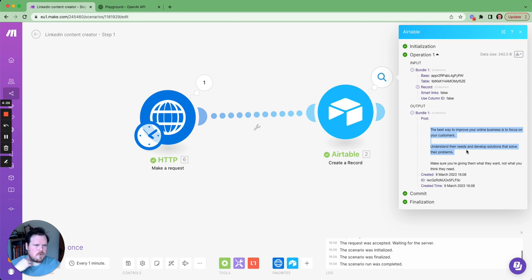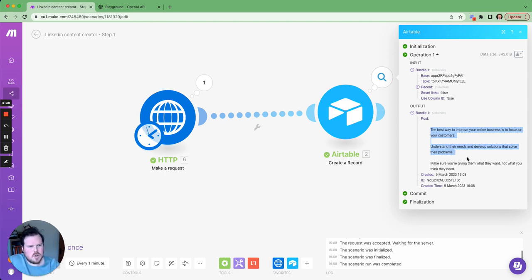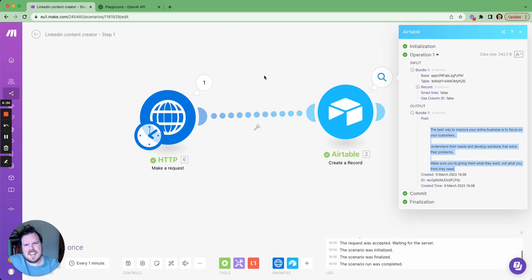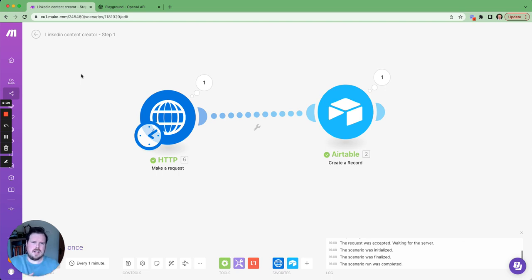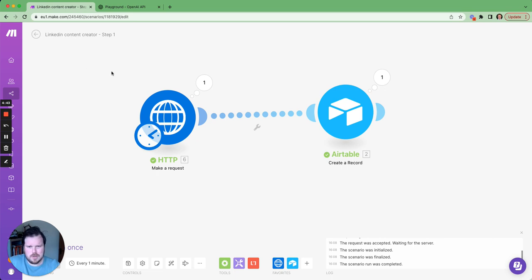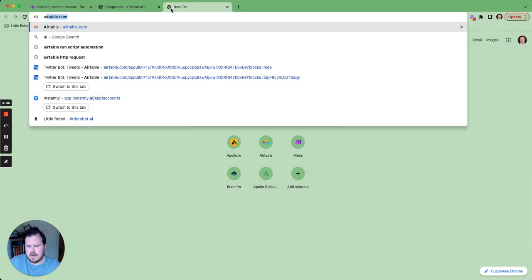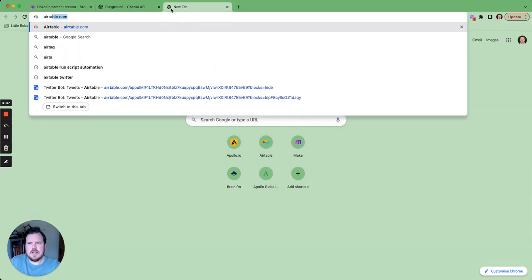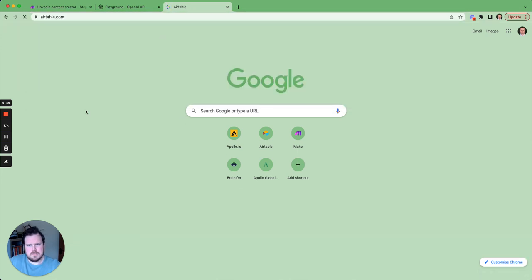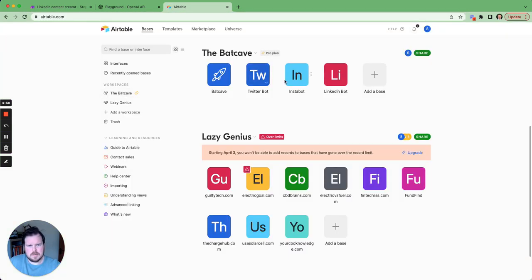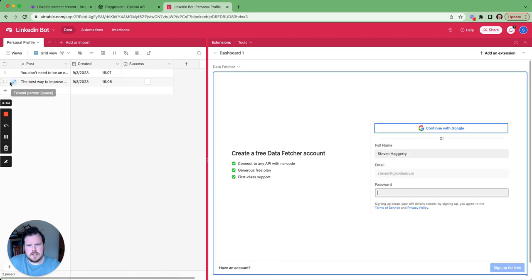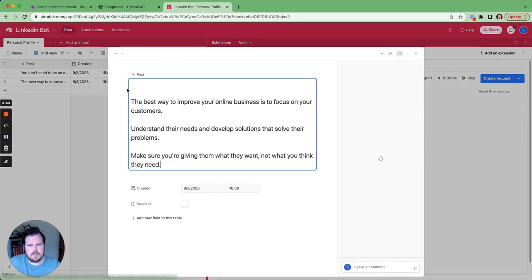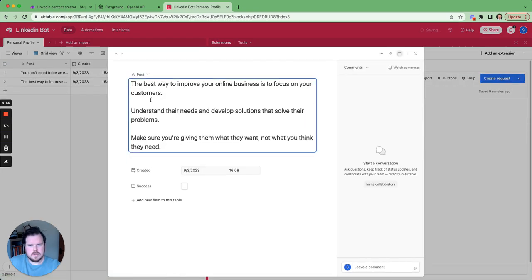So you will see this is what it's created. The best way to prove your online business focus on customers, understand their needs and develop solutions that solve their problems. Make sure of giving them what they want, not what they think they need. So the post is really genuine and super specific in terms of the sort of post I want to be putting out there, which is great. So that's obviously going to my Airtable. So if I now go onto my Airtable, you'll be able to see it in here. Boom. There we go.